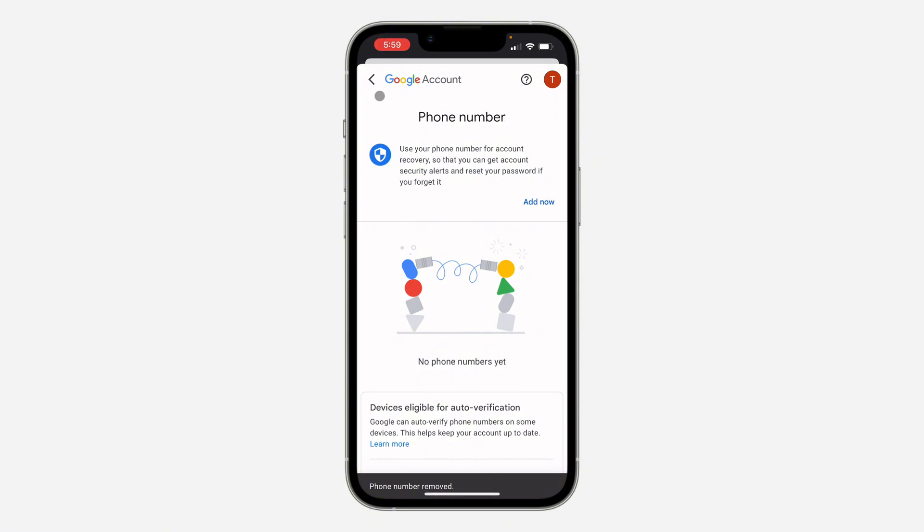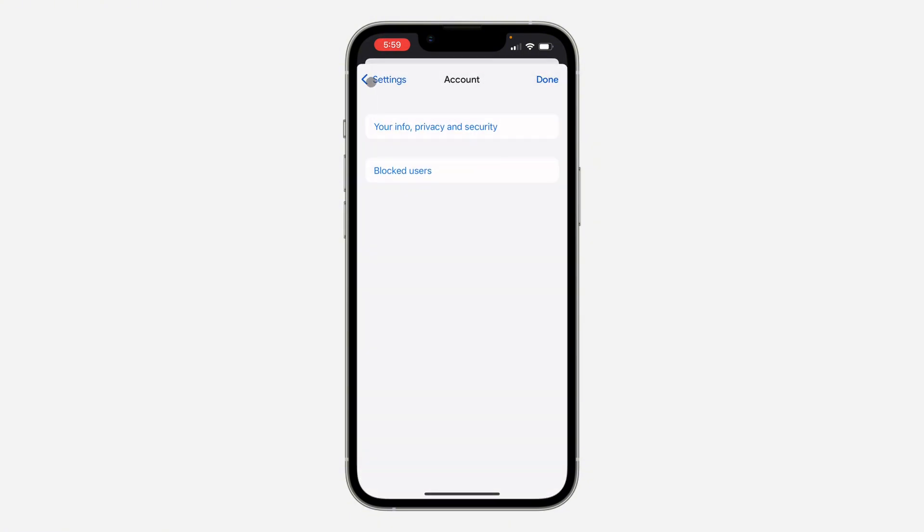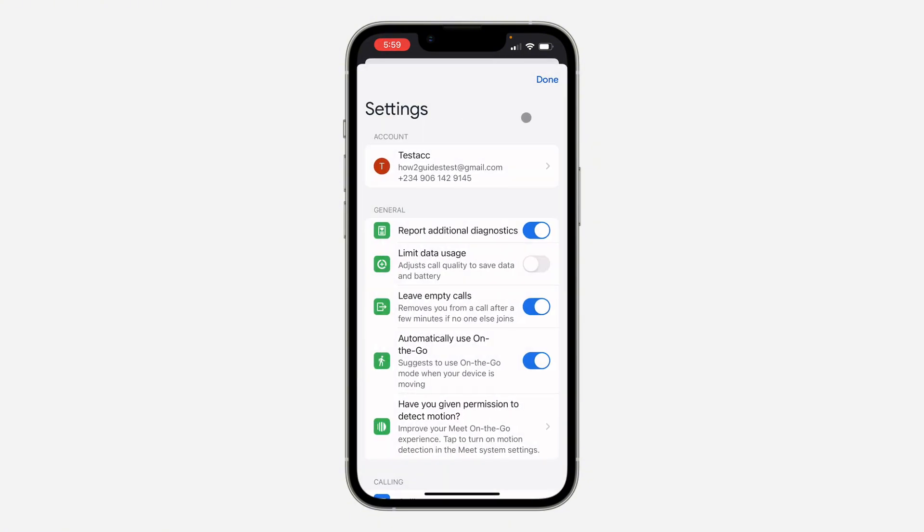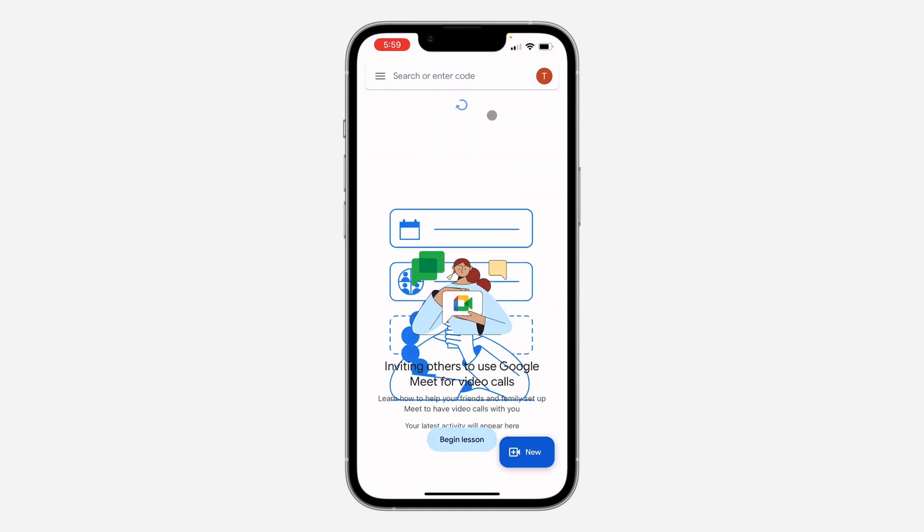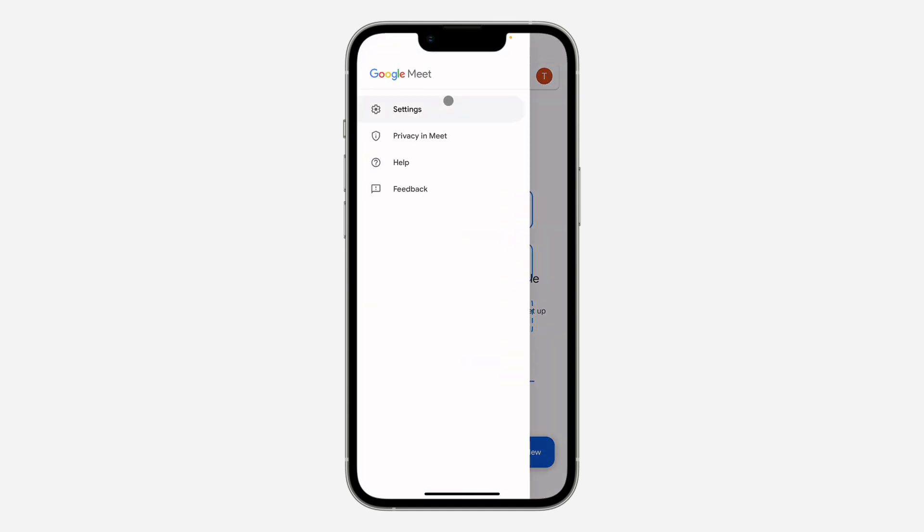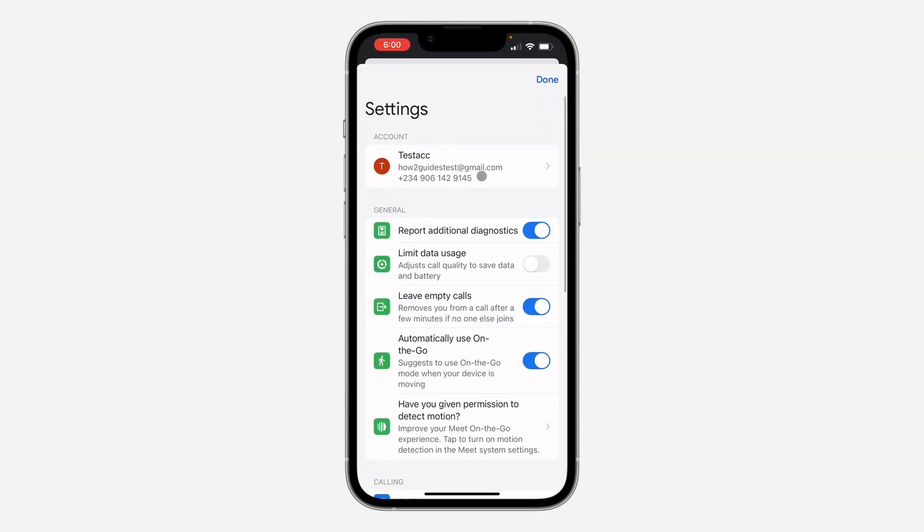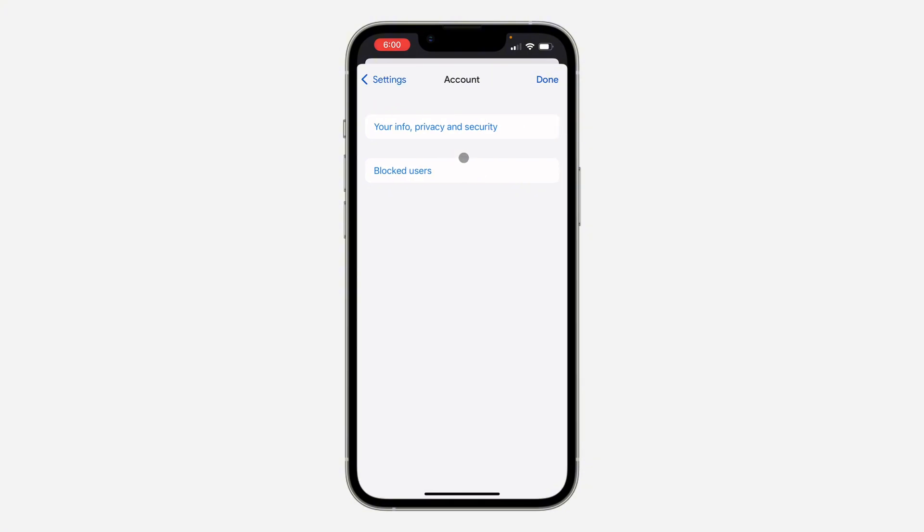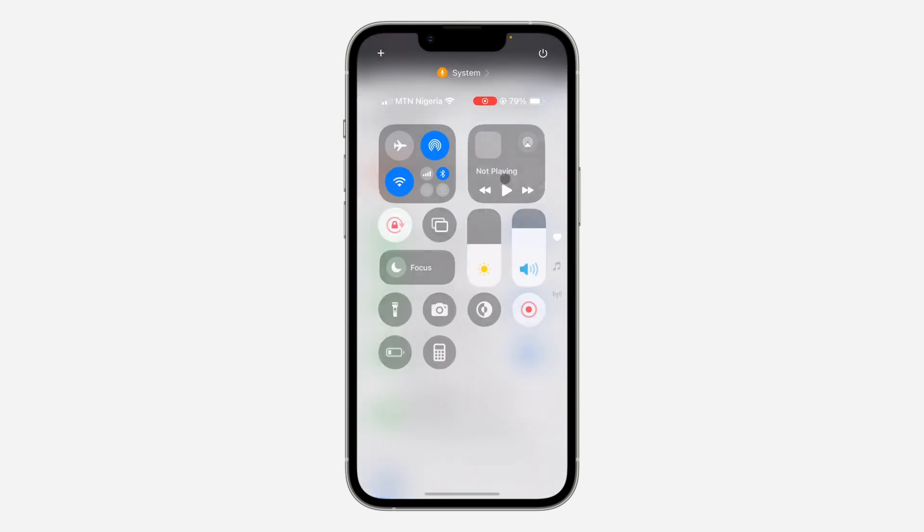So the phone number will also be removed from your Google Meet account. Let's go back and refresh. As you can see, it is now removed. It's going to take a few seconds to reflect. You can just close the app and reopen it.